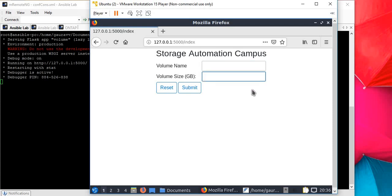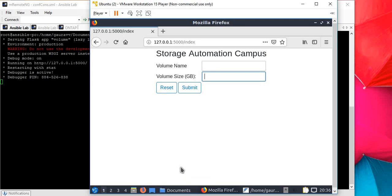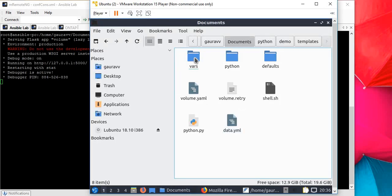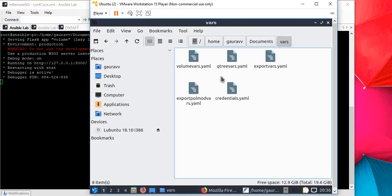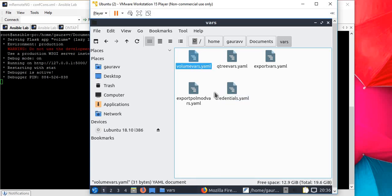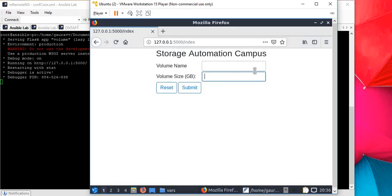Behind the scene, we're going to put these values under the volume_vars.yml file which contains our variable information located under vars. This program is going to write the values in that file and run the Ansible command so it can create the volume for us in NetApp.